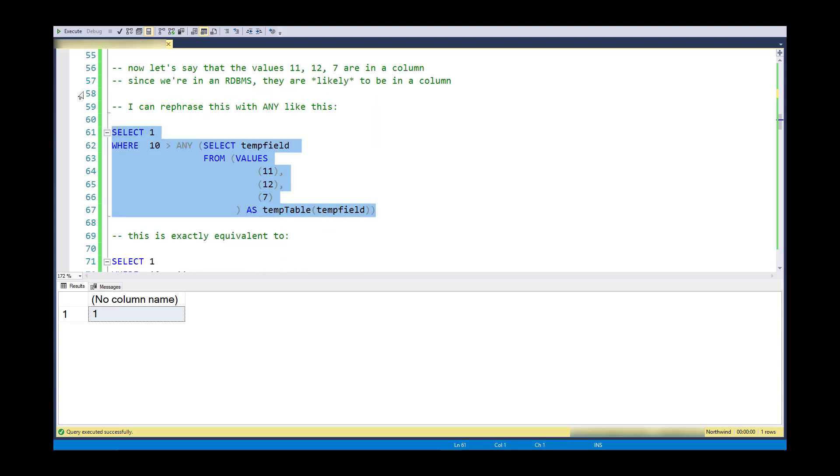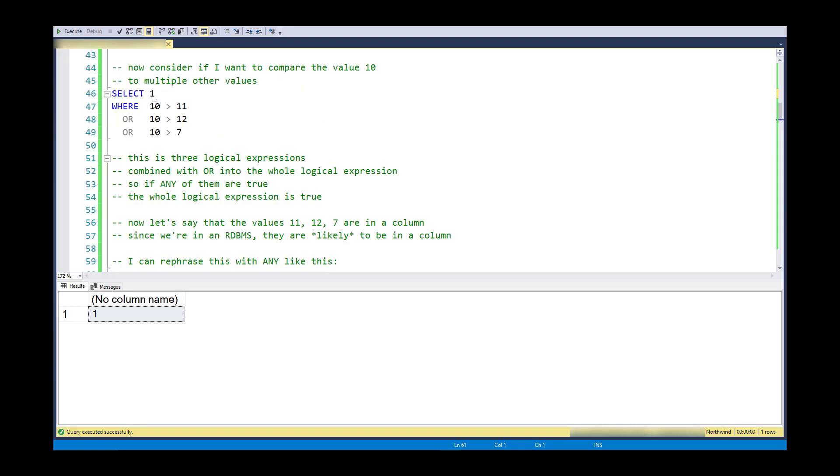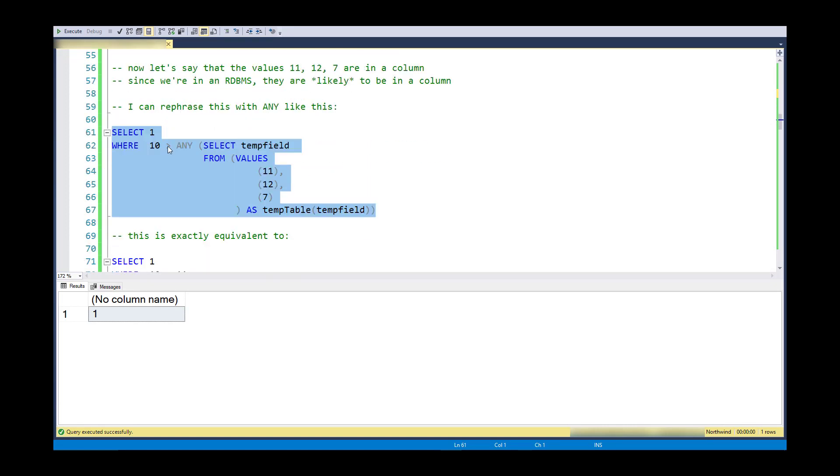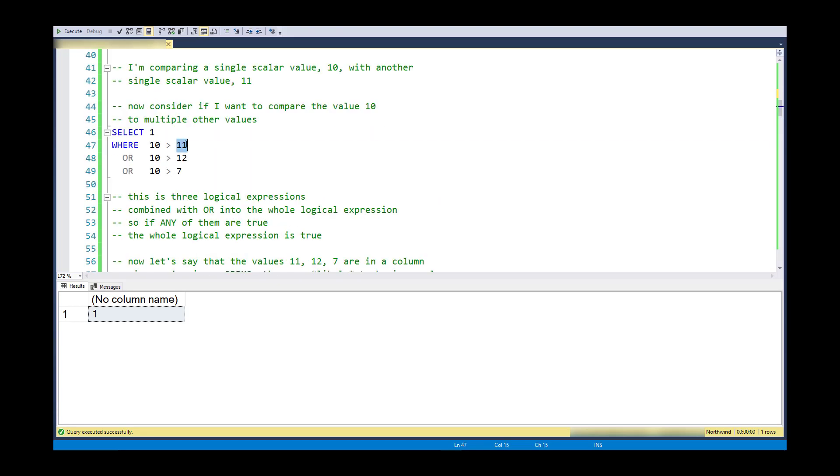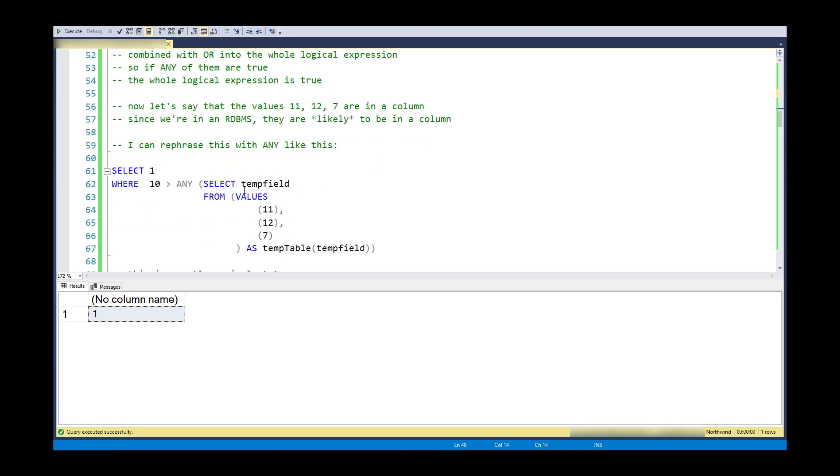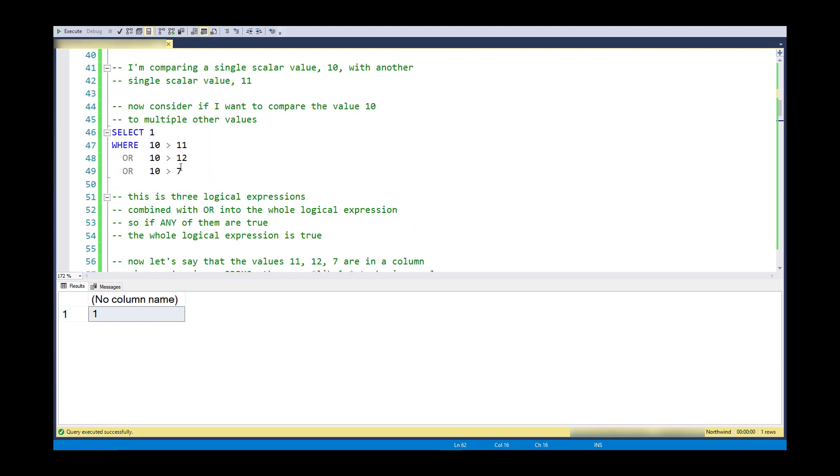The example I showed there is that if I have any of these greater than, I could have ANY in this way. And this is convenient because if we're working in a database, it's unlikely that we're going to have these values independent somehow, not in a table. It's more likely that the 11, 12, and 7 will be coming from some other table via a select statement. So I can dynamically create the list of values or the single column multi-row table to use with the ANY statement rather than needing to separate out every individual value like we've done here.